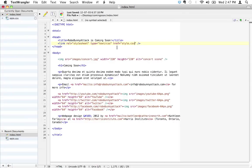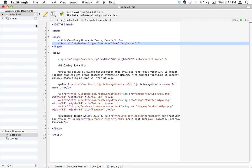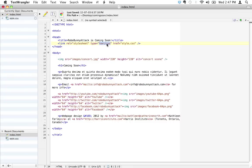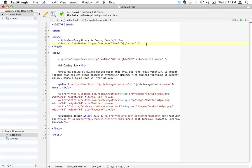This in its entirety is telling the browser 'I got a style sheet coming for you. This style sheet needs to be applied to index.html. The relationship is stylesheet. The type of file is a text file and furthermore it's a specific type of CSS text file. The name of the file, the location of the file, just look in the same directory you're at and find a file called style.css.' Then the browser knows what to do with that.